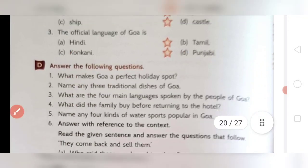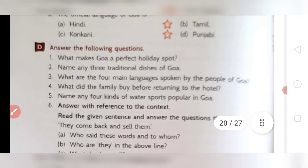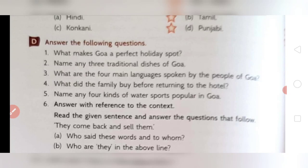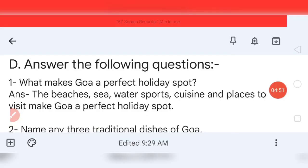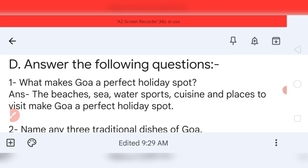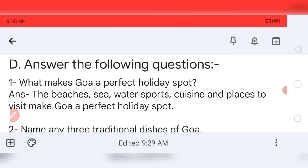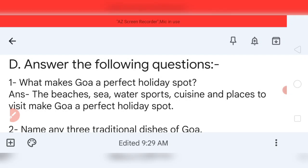Now come to question number D — answer the following questions. When I show you the answers, just pause the video and write in your notebook. Question number one of D: what makes Goa a perfect holiday spot? There are beautiful beaches, water sports, and so many things. Your answer: the beaches, sea, water sports, cuisine, and places to visit make Goa a perfect holiday spot.